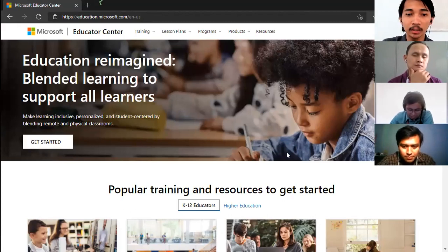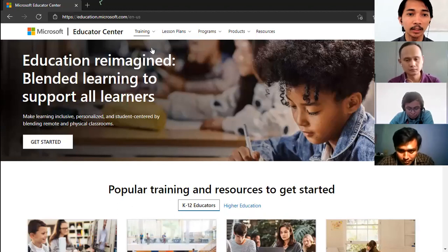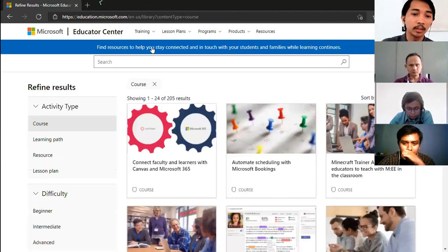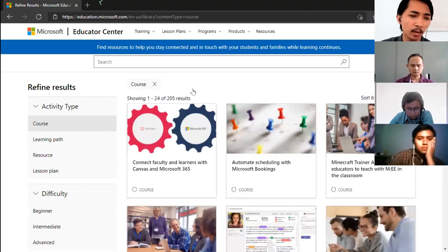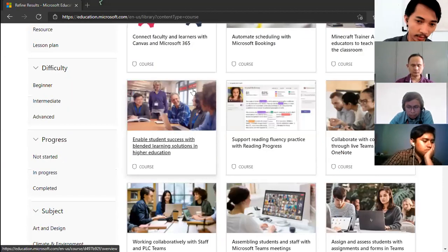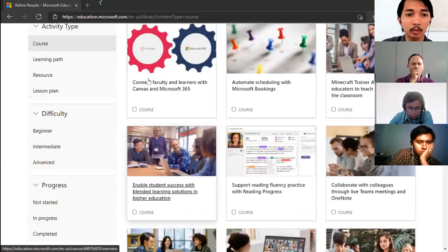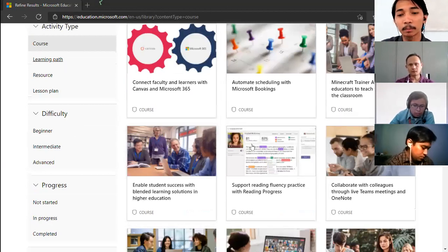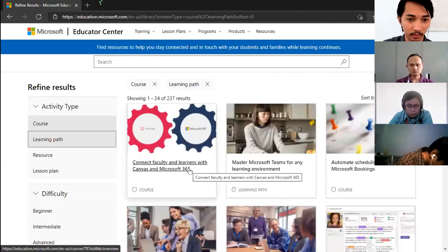Once signed in, navigate to Training and click Courses. Golden English Teachers, you can choose the courses that interest you — ones where you think, 'I need this in my school' or 'I want to learn more about this.' There are several types: individual courses and learning paths. A learning path is like a major or track that contains several courses within it.